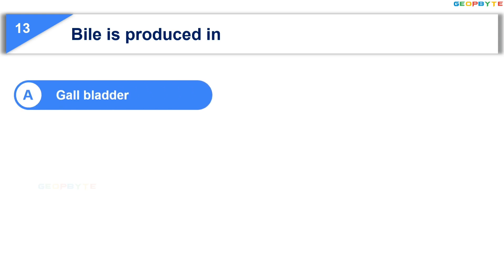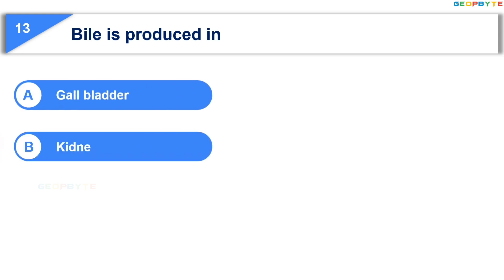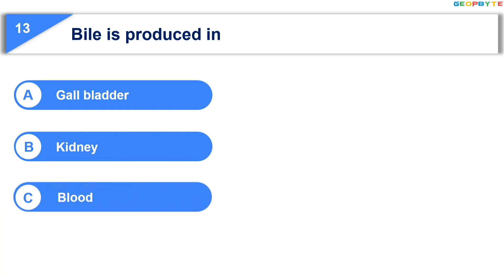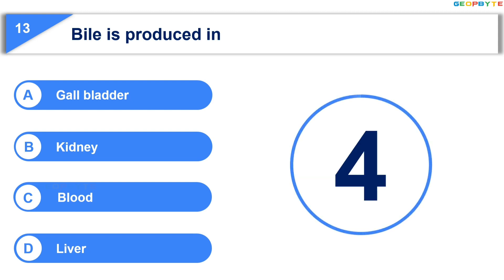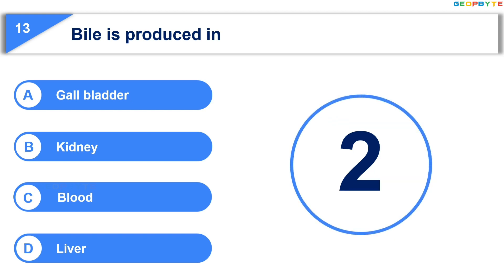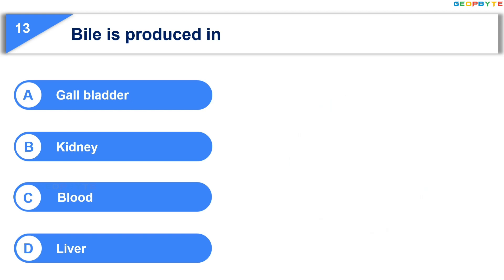The 13th question is: bile is produced in — Option A: gall bladder; Option B: kidney; Option C: blood; Option D: liver. Your time is up and the correct answer is Option D: liver.